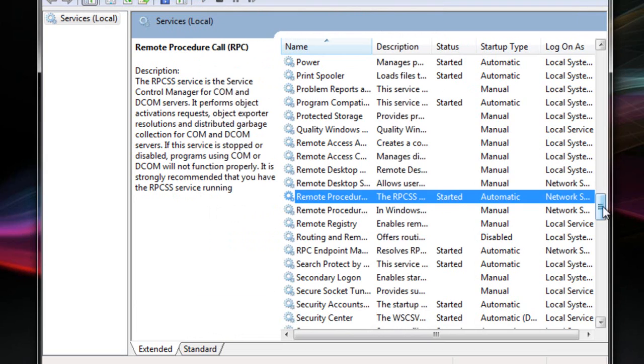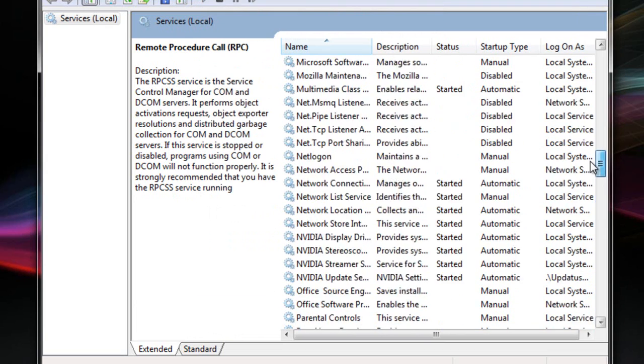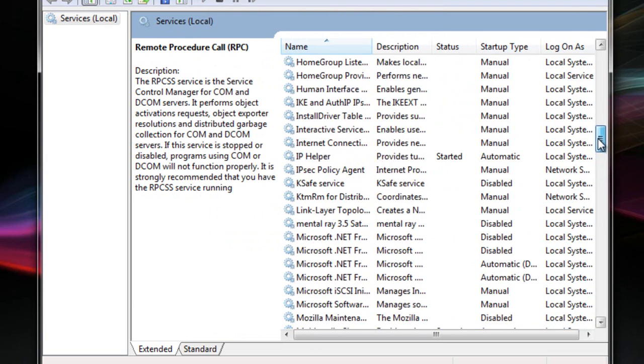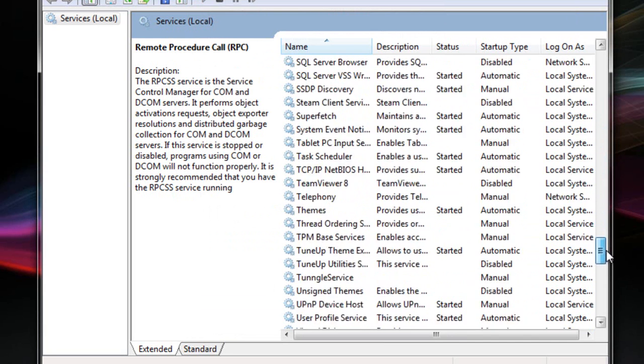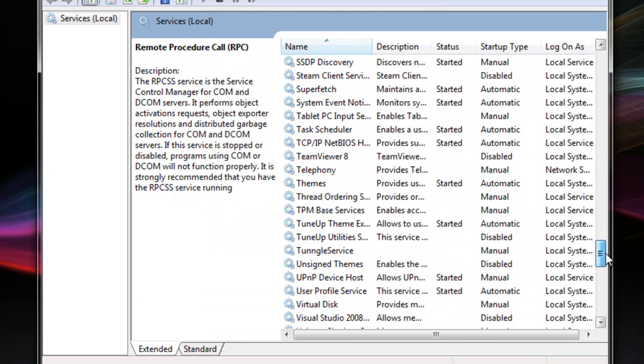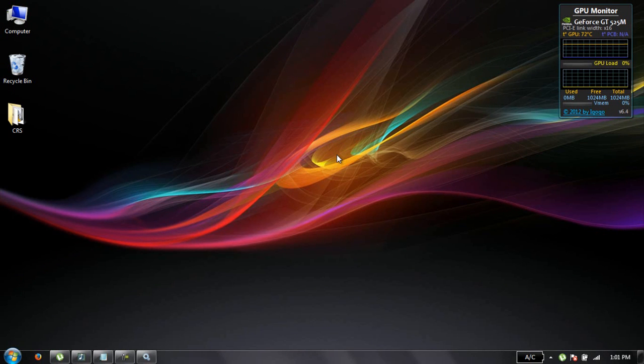After doing all these things you can now start your Task Scheduler and you can defrag your disk like I was doing. It was giving me that error that your Task Scheduler is not started. So that was a simple method that I have used to solve this problem. Thank you guys for watching.